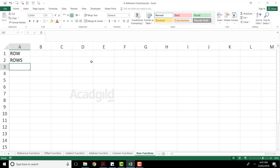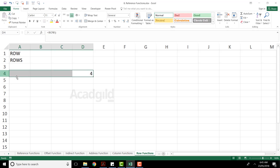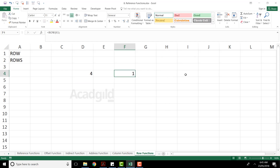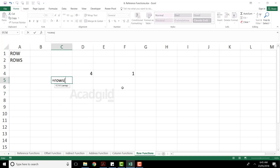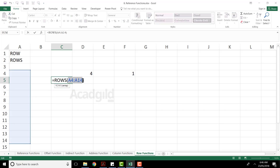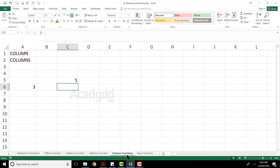Same way, if you understood the column function, row function is again very simple. If I type equal to row, open and close parenthesis, it will tell you which row number you are currently working — my row number is four. If you want, you can give the cell number like equal to row and pick up G1 or H1 — it says that is the first row number. Similarly, you can find out the number of rows you have selected using rows. If I pick up an array with multiple records and press enter, it says there are total 11 rows present in that particular array. These column and row functions will be useful when you are working with vlookup and hlookup functions.